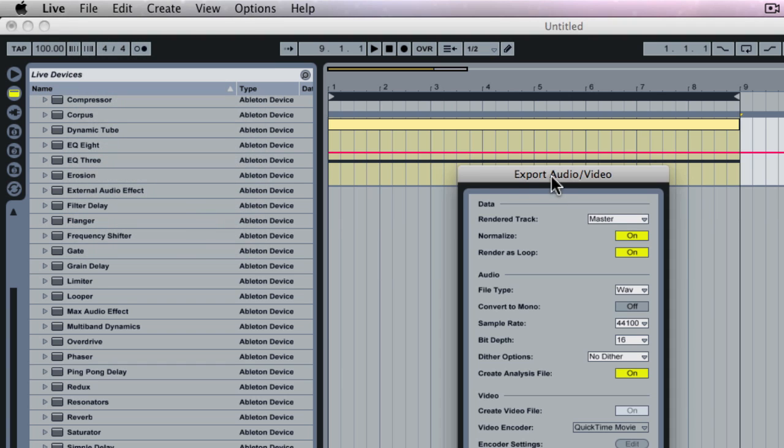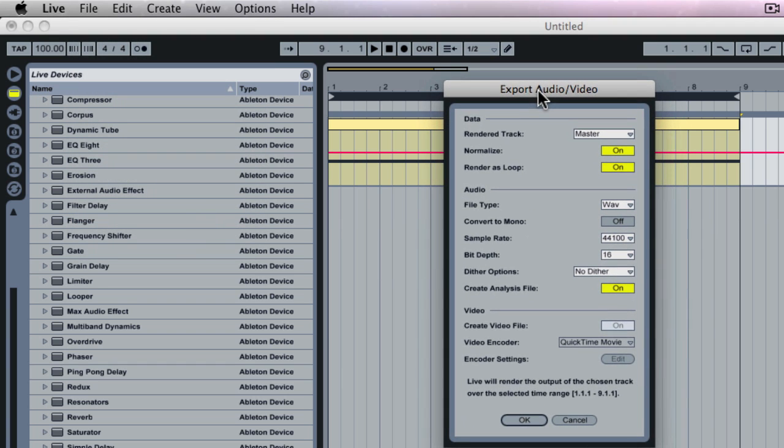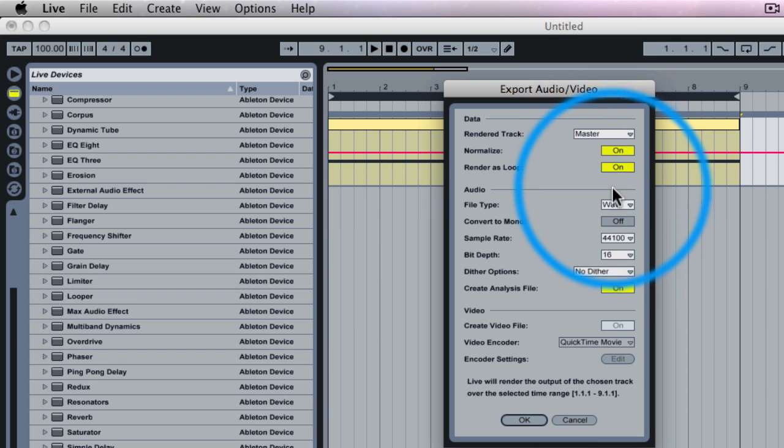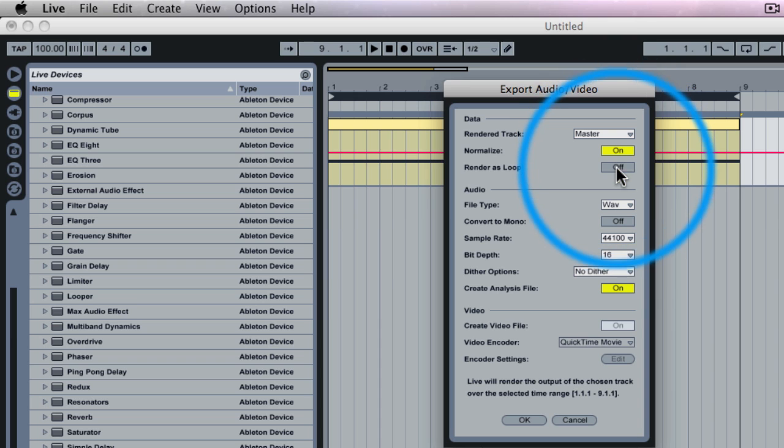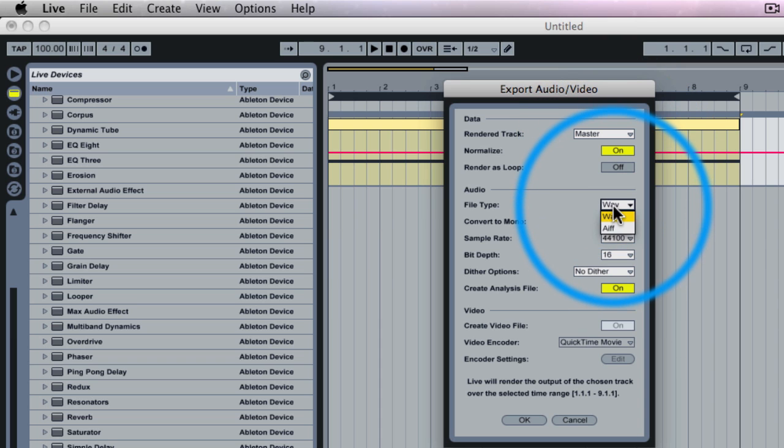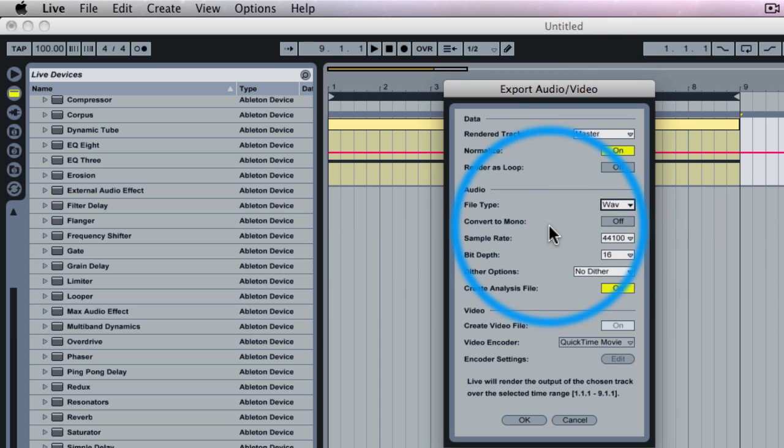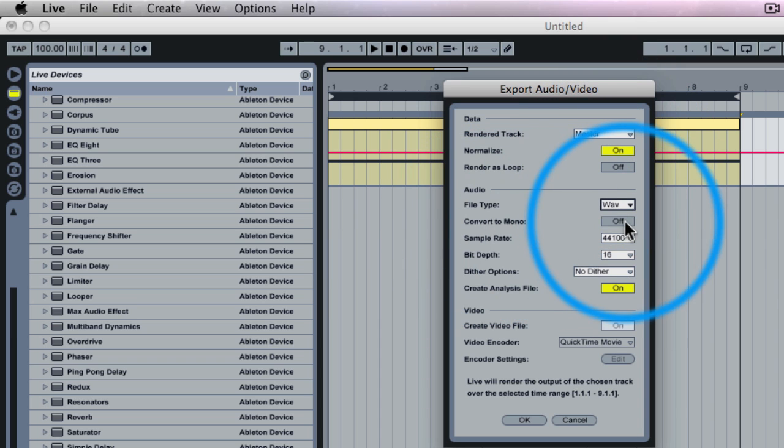Now the settings that we use here are going to be important. So what I want to be doing here, first of all, I'm going to be using the Normalize function, On, because I want it to be maximum volume. I'm going to use a WAV file. I'm going to select Convert to Mono, On, because sub-bass should all be done in mono.